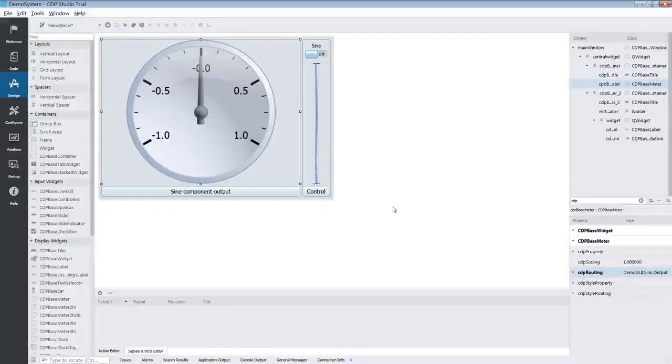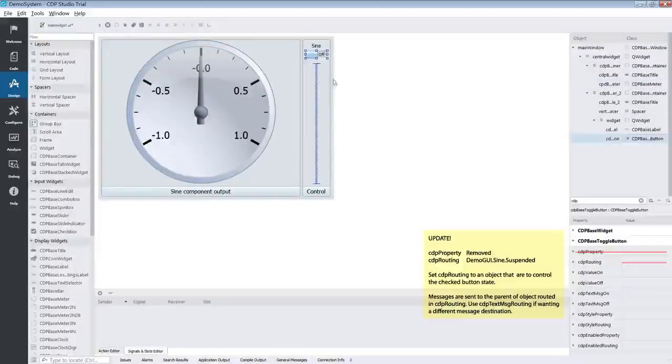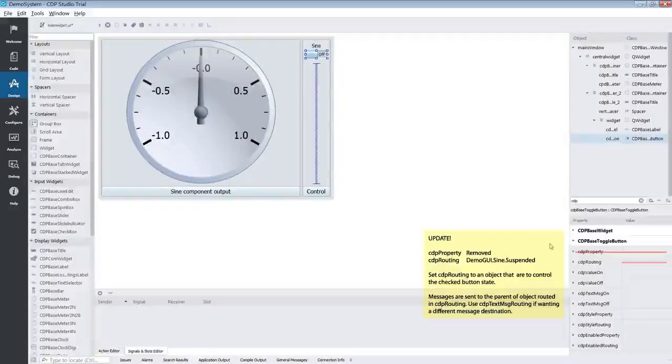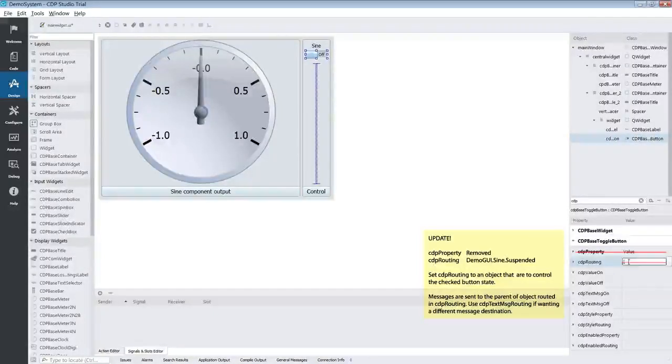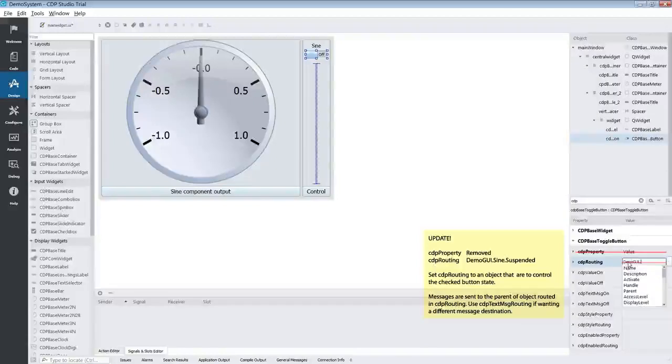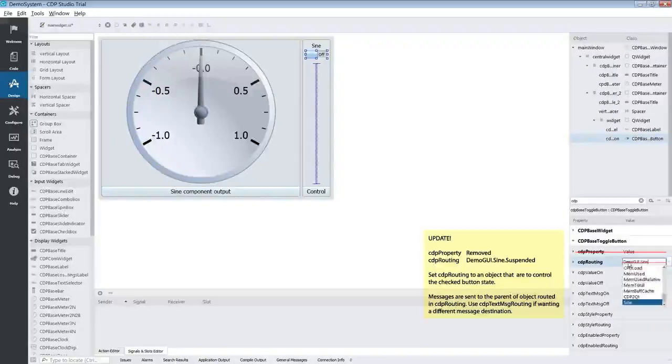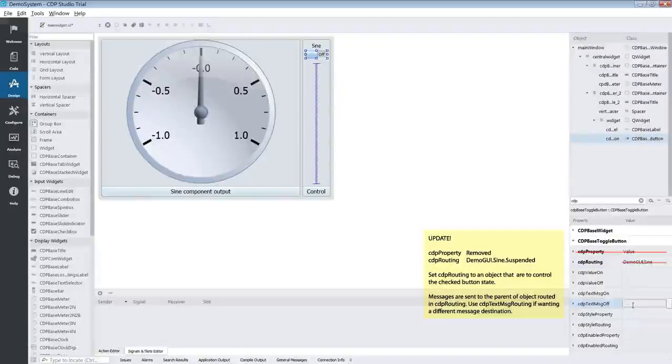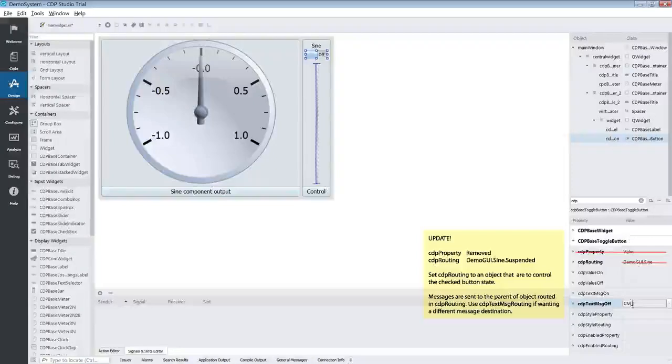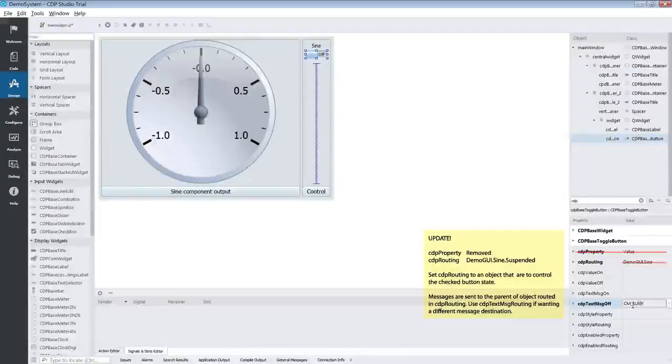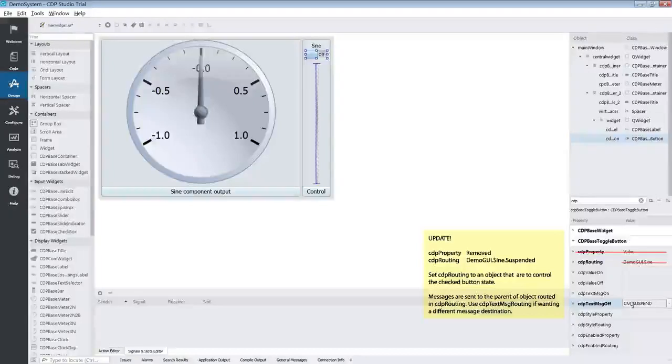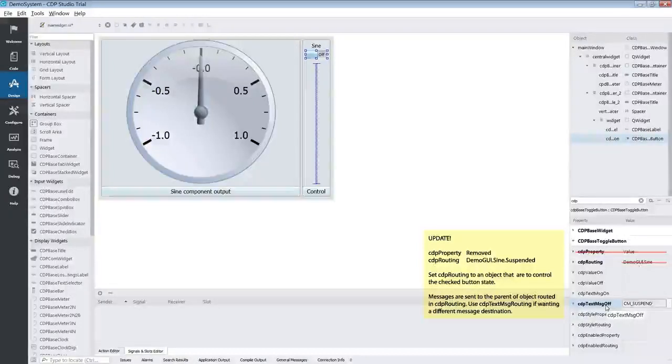For the button we will make it suspend and activate the sign component. To do this we need to find the CDP routing property and set this to the sign component. We also need to set the CDP text message off. This is the message that will be sent when the button is flicked off. We set this to CM underscore suspend. Sending CM underscore suspend will set the component in standby.